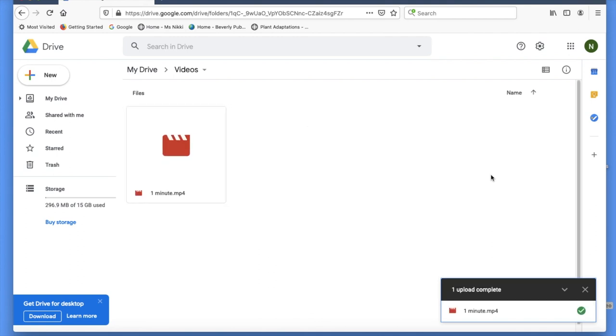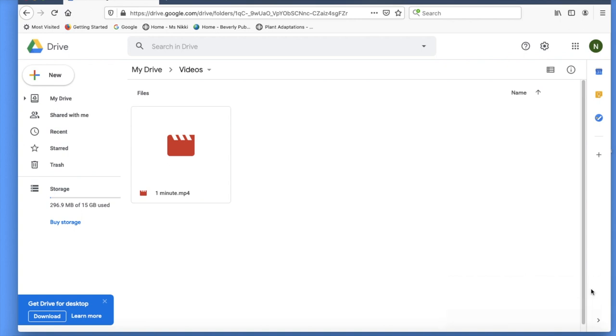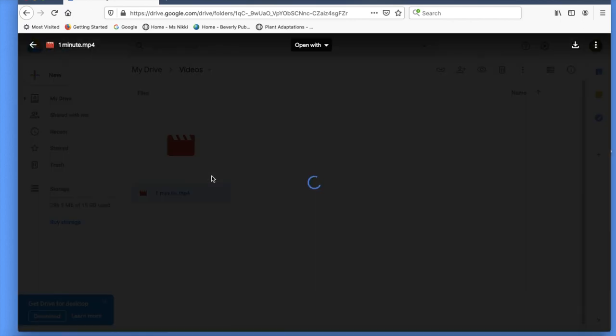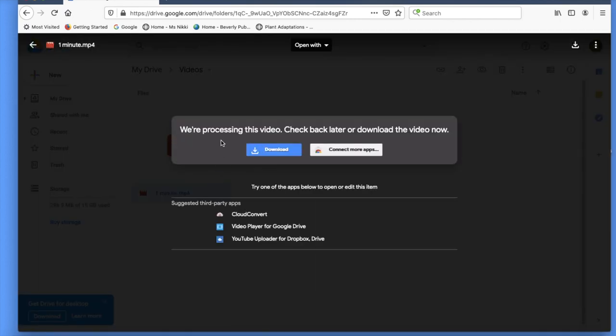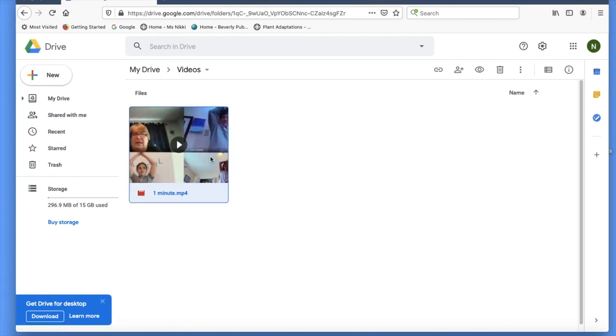You have to wait a little more for your video to process. If you click on the video, you will get this message: We are processing this video. Check back later. This will take another minute or two. Once it's processed, you can see the first frame of your video.